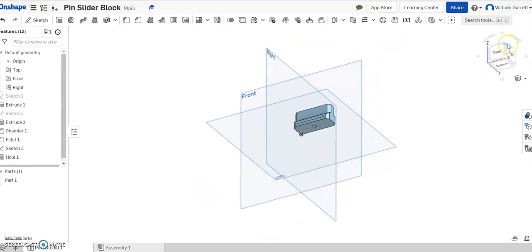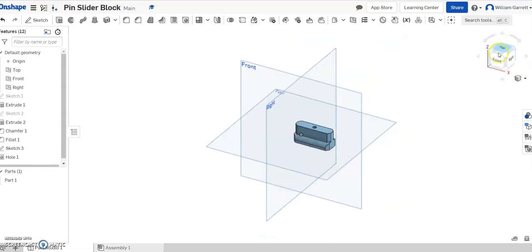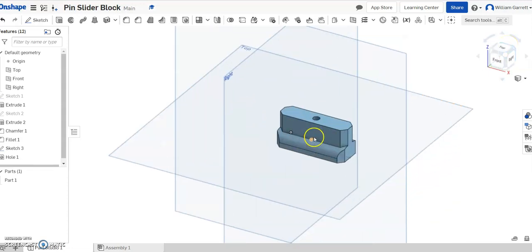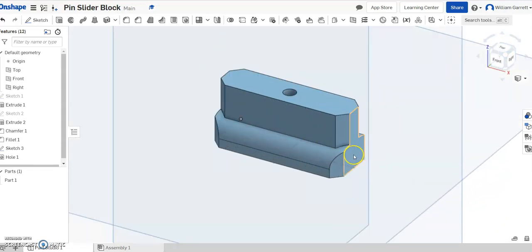So that's how you create your pin slider block. Hopefully this helps you to create that object. Good luck!